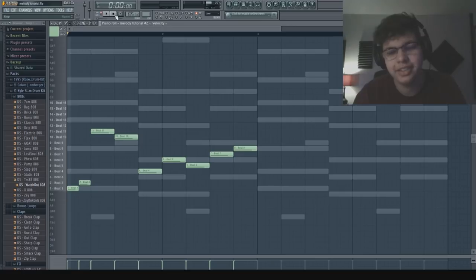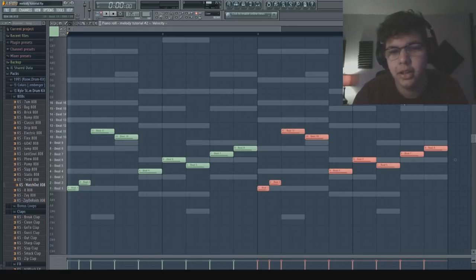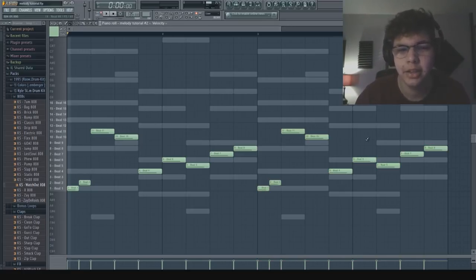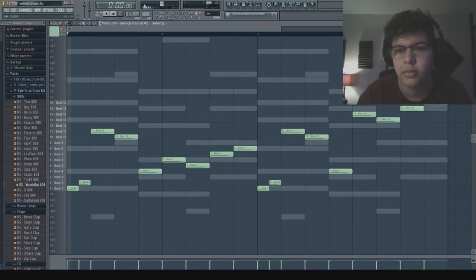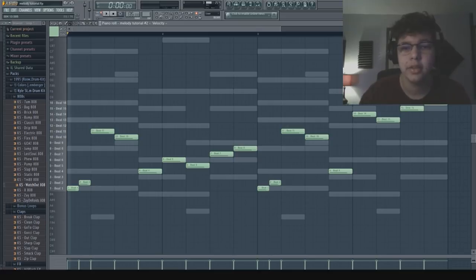So as you can tell, that is sounding fire. The last thing I'm going to do is copy it over and get a little variation on the second half. So all together it sounds like this.